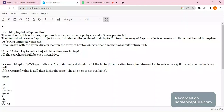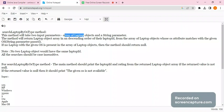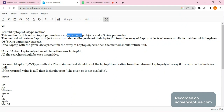The method we are solving is 'searchLaptopByOsType'. It has two parameters: first, an array of Laptop objects, and second, a String parameter. In Java questions that have two input parameters where one is an array of a given class, people tend to face difficulty, and I've received a lot of messages regarding the same.